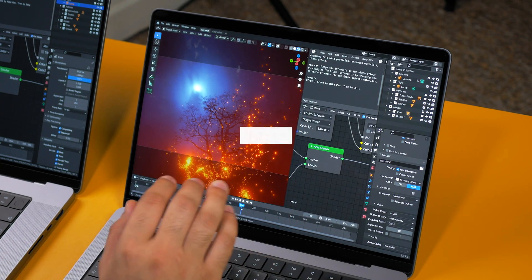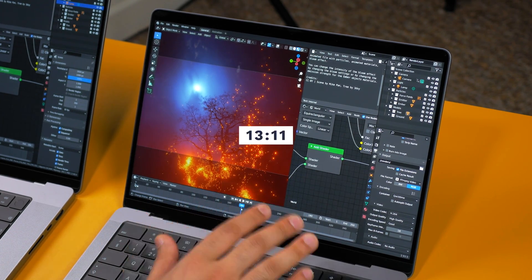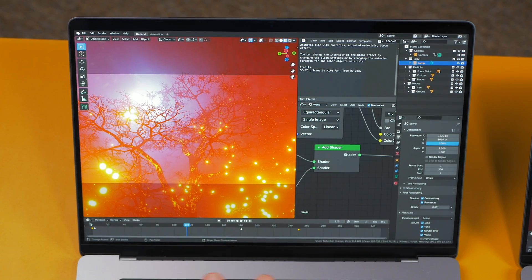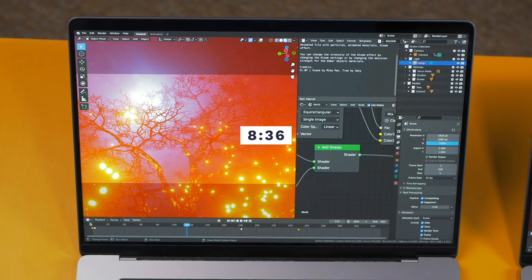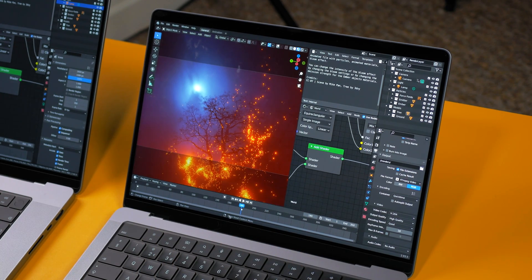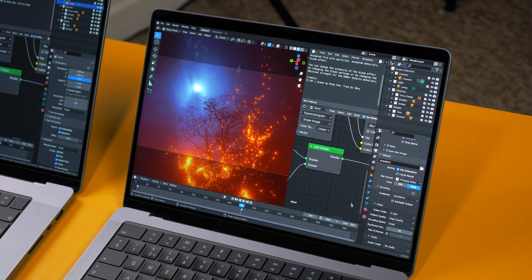On the M1 Pro the forest animation took 13 minutes and 11 seconds, and on the M1 Max it took 8 minutes and 36 seconds — rendering 350 frames on both. Pretty respectable times, but I'll get into why these aren't the best Macs for rendering in Blender — stick around.